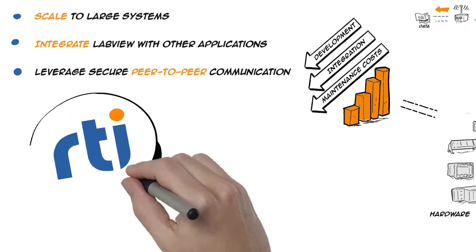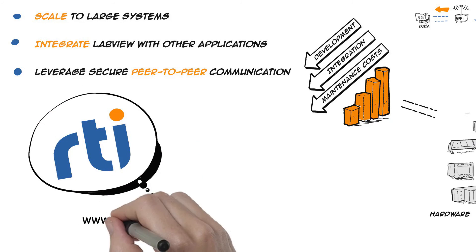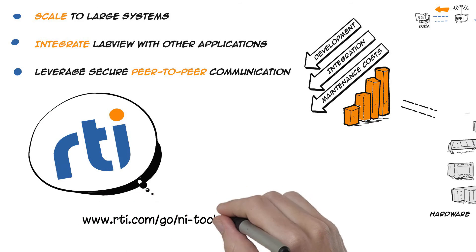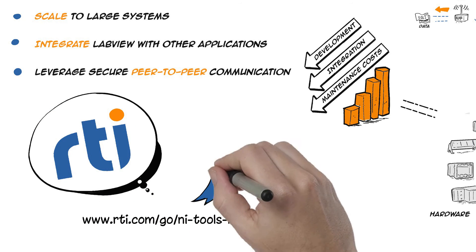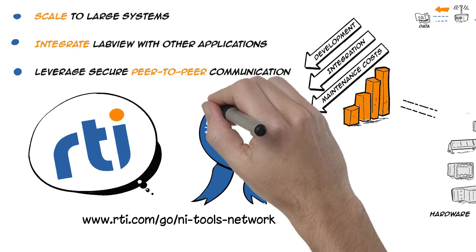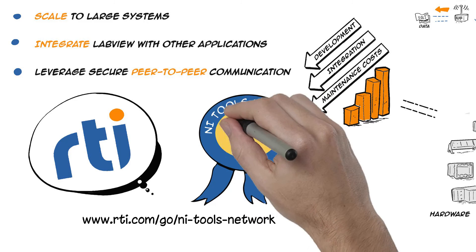The RTI DDS Toolkit is available from the LabView Tools Network. It can be installed directly from the VI Package Manager. Try it today.